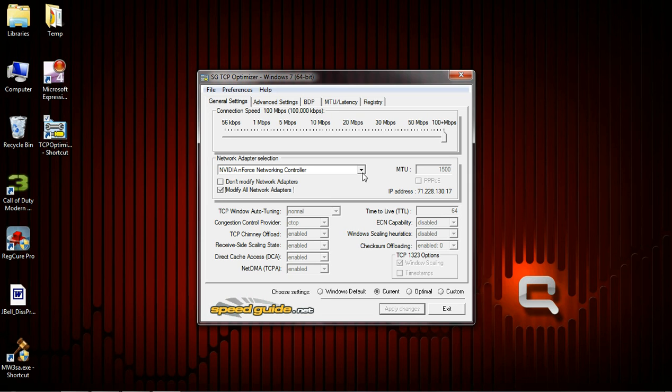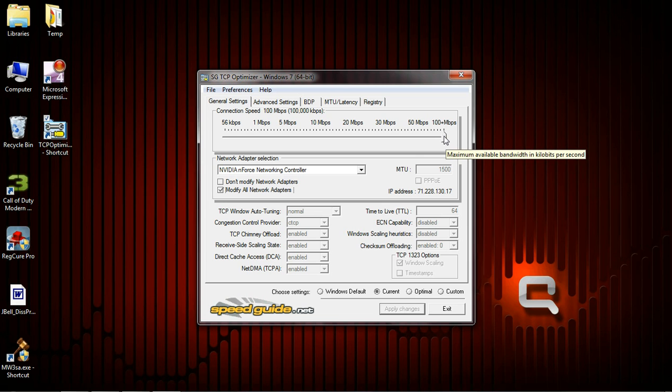Make sure that your adapter is selected and that your connection speed is set to the maximum if you're using a high bandwidth such as a cable modem.